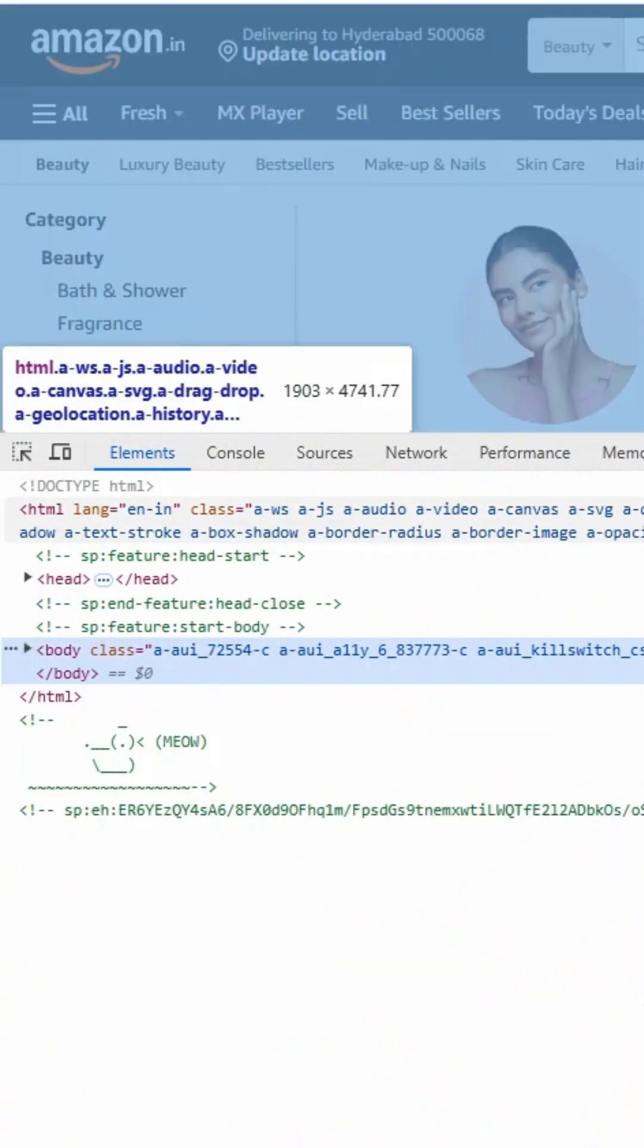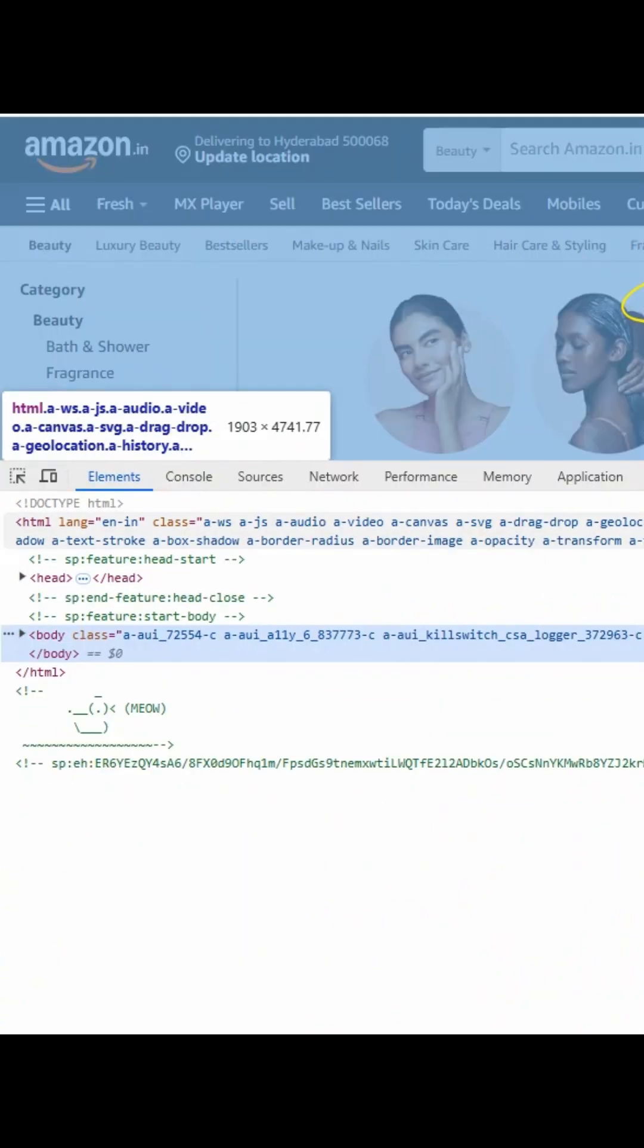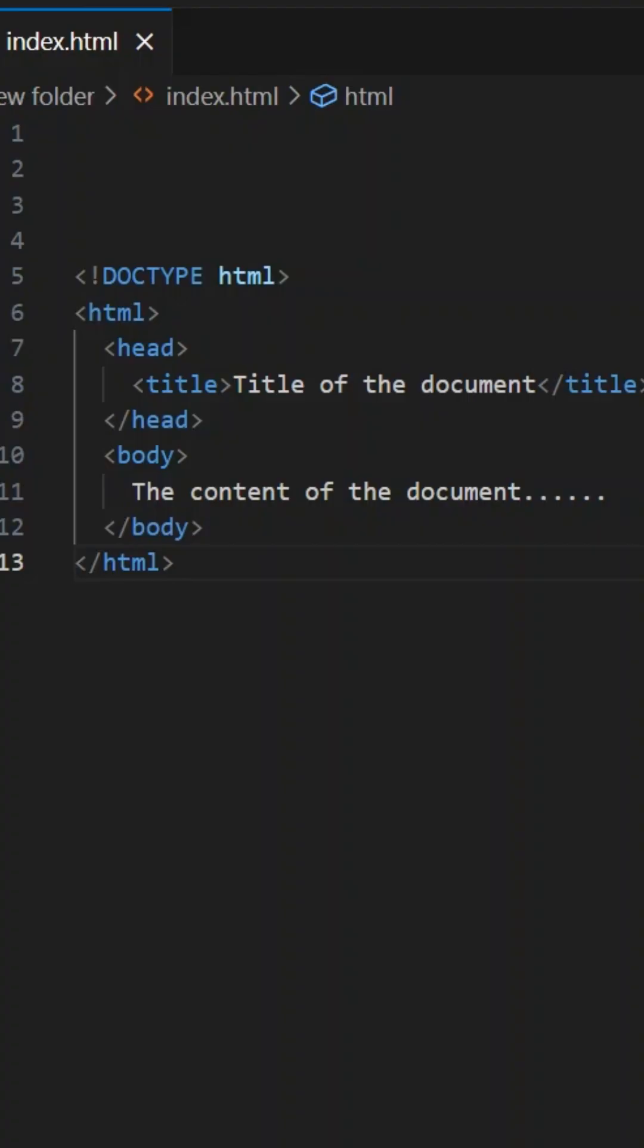We can conclude that this HTML wraps all the other elements of the webpage. This is the root element of our webpage or HTML document. Now we'll learn what attributes are present inside this HTML.